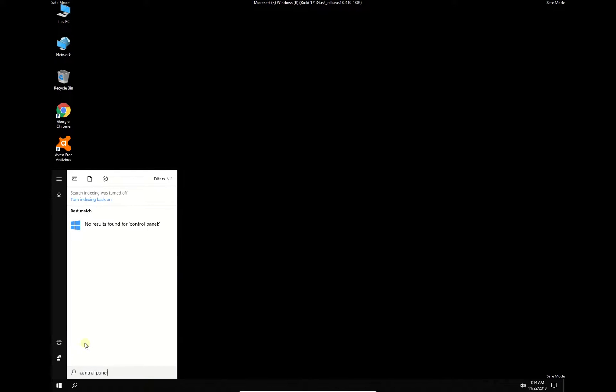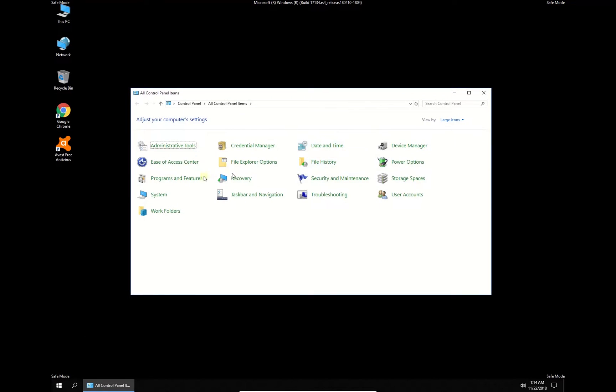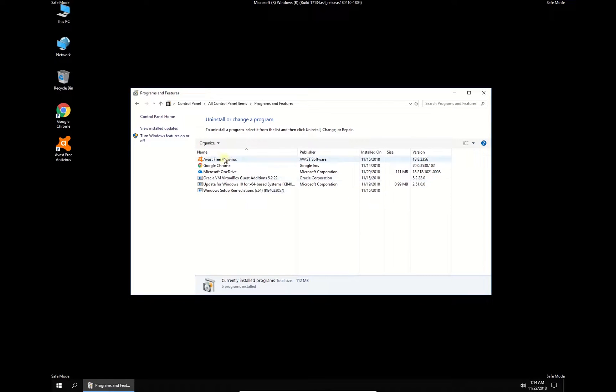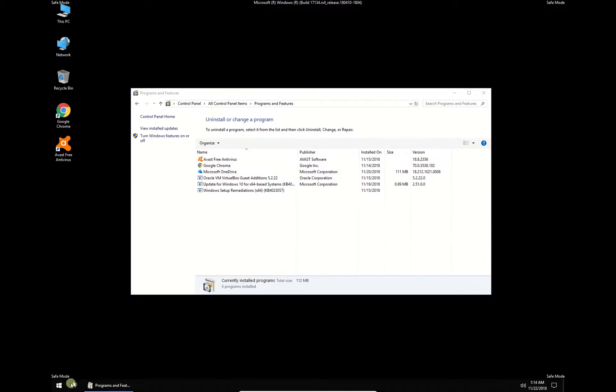In newly opened window click on Programs and Features option. Then in the list find recently installed program and uninstall it. After that restart your PC.